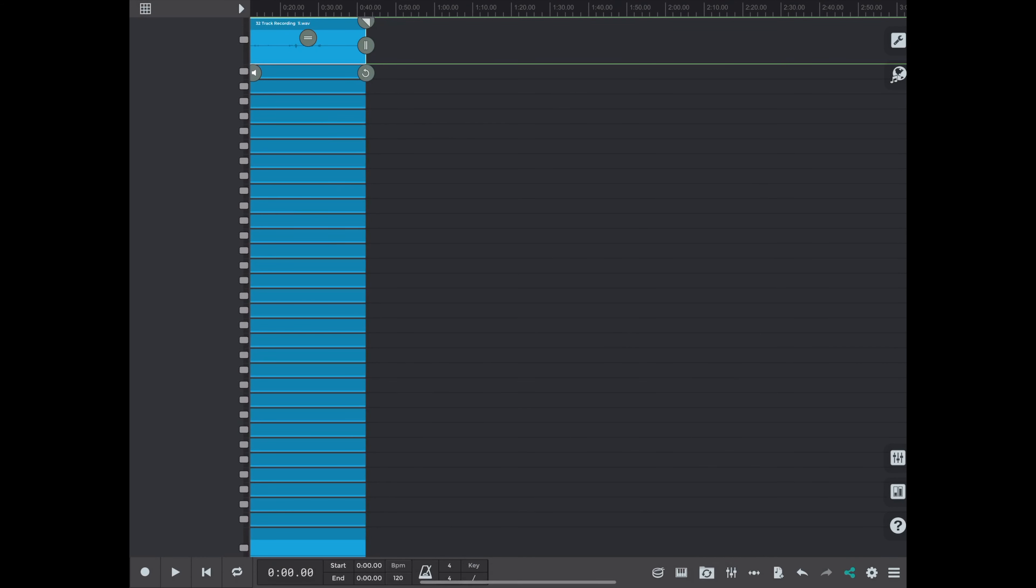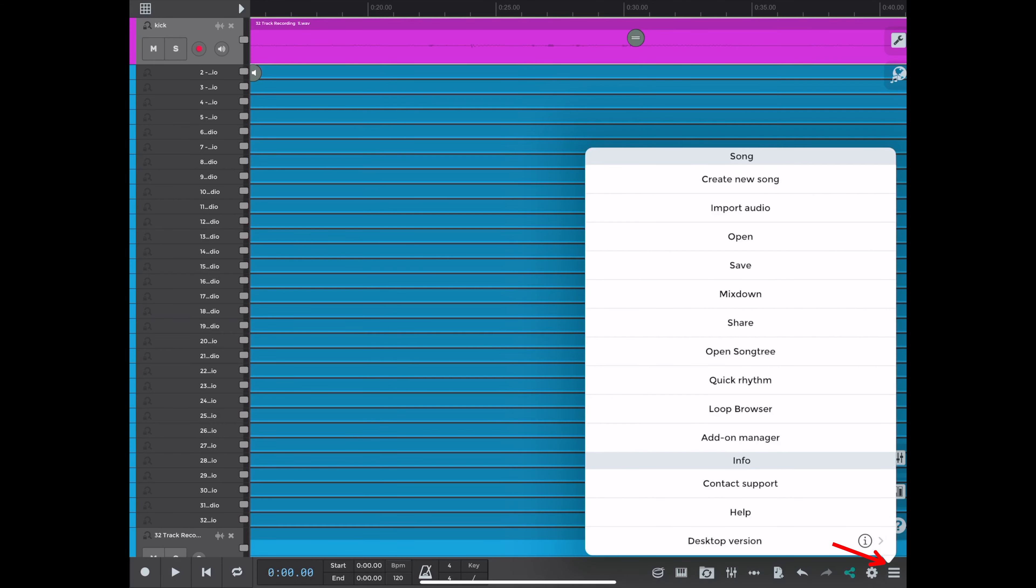So now that the .sgw file is completed saving, we're going to go open it. So we go to the open menu again. We hit open.